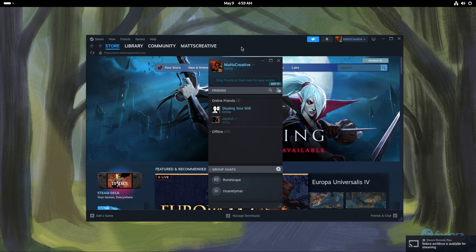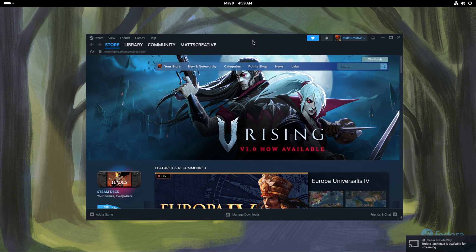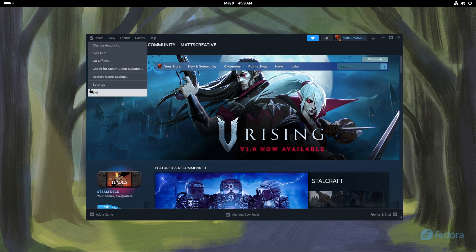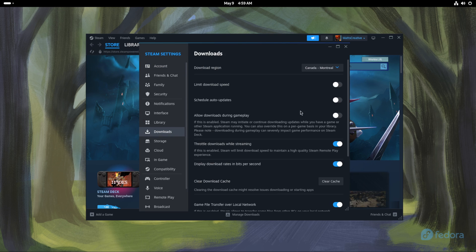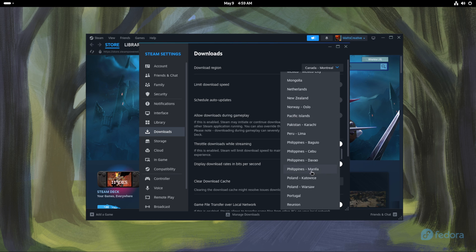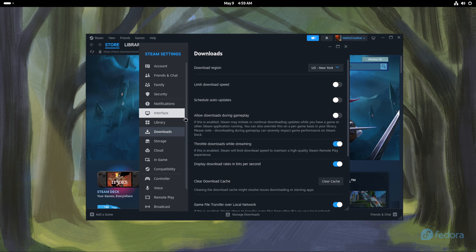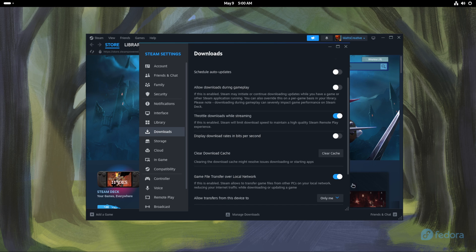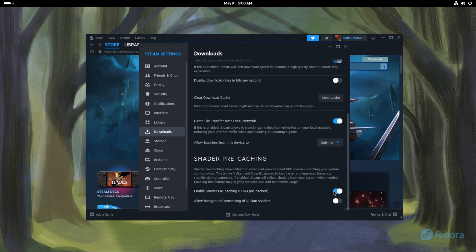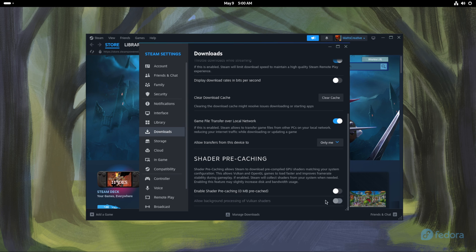Now that we're in, first thing we're going to do is head to Steam Settings, then Downloads. I'm going to choose the nearest location — for me that's New York, not Canada. I'll hit 'Restart Later', turn off 'Display download rates in bits per second' because that's archaic, and also turn off shader pre-compilation. Some games that are super stuttery may need it back on, but if you have a 5000-series AMD GPU or a 1000-series NVIDIA GPU or newer you won't need it — it will compile shaders while you're playing.